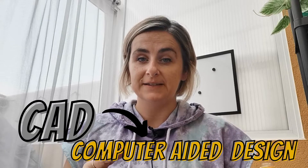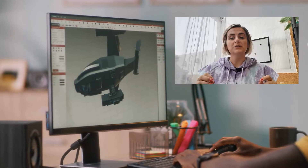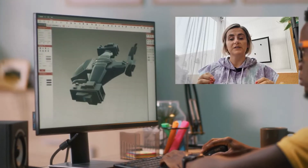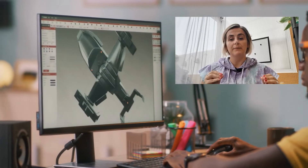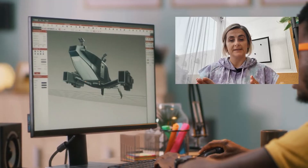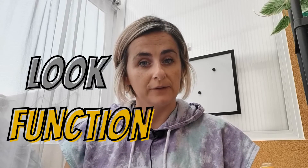Let's recap from last week's video where we looked at what is CAD. CAD stands for Computer Aided Design and it is the tool that focuses on the design element of the process — for example, the way it will look and how it will function. For more information, check out that video.